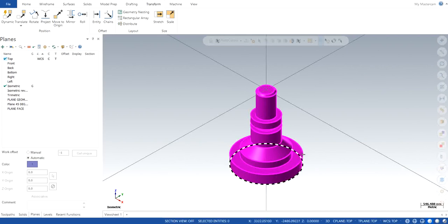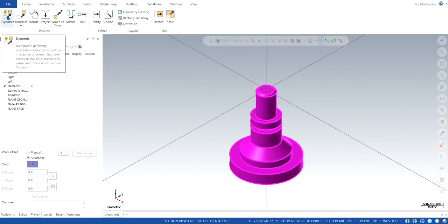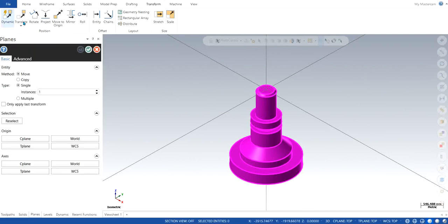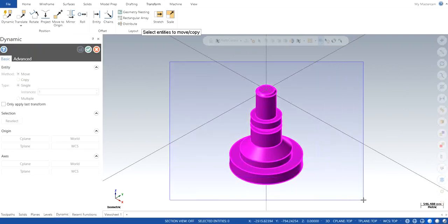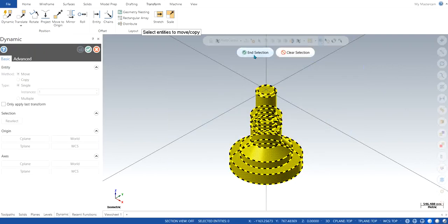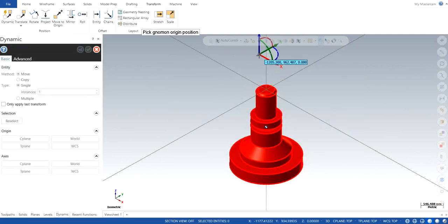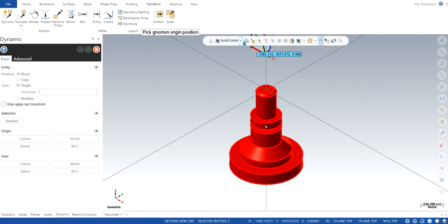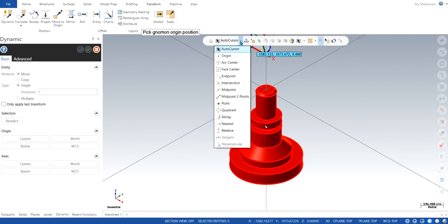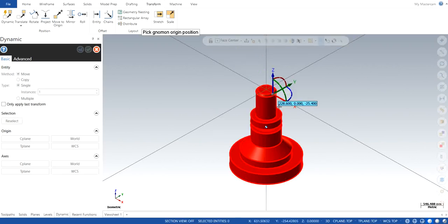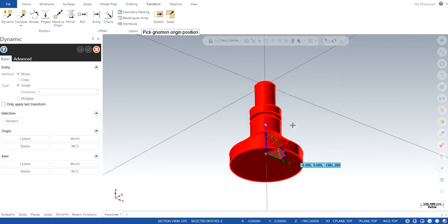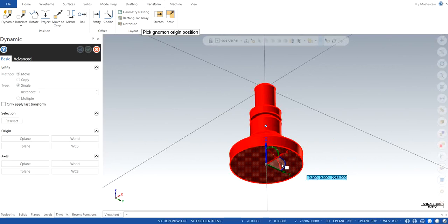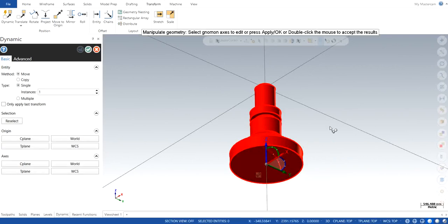You can do the same way: click on dynamic, select all entities, and click selection. Now you can scroll down the auto cursor and there is one feature called face center—click on it. Scroll down and click on the face itself, the bottom face, and it will align your features at the center of the face. It should be a flat surface though.